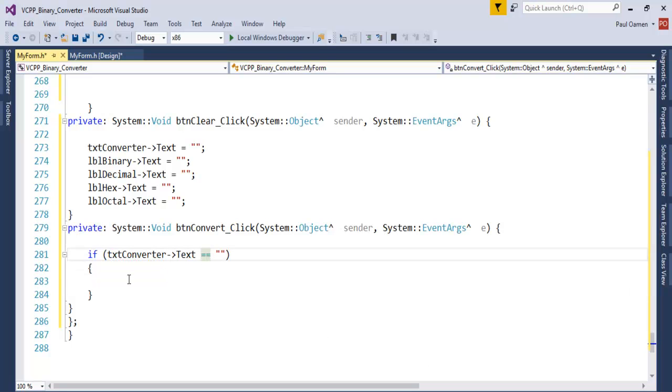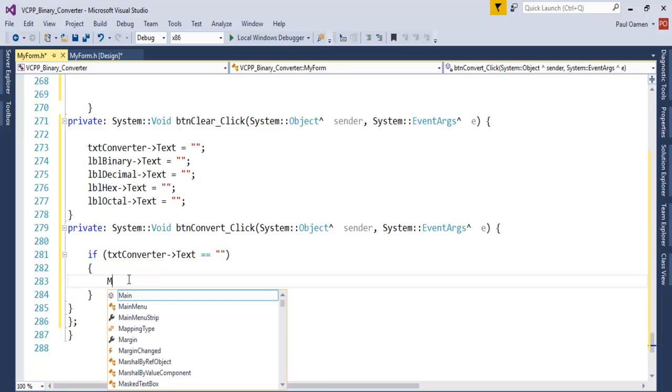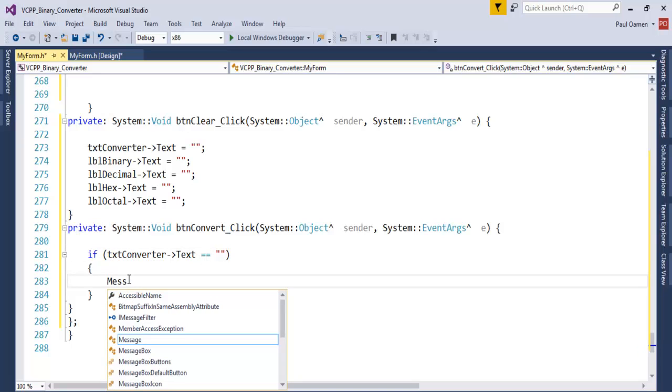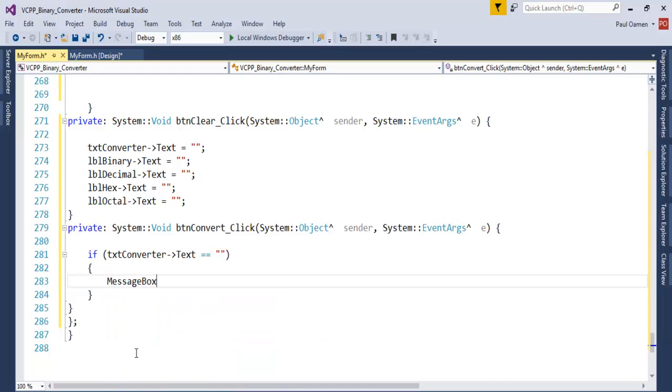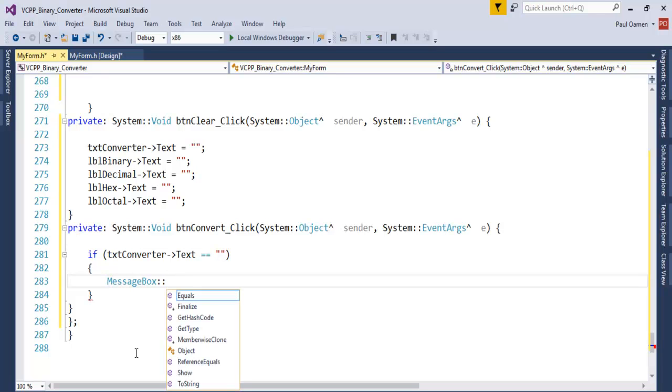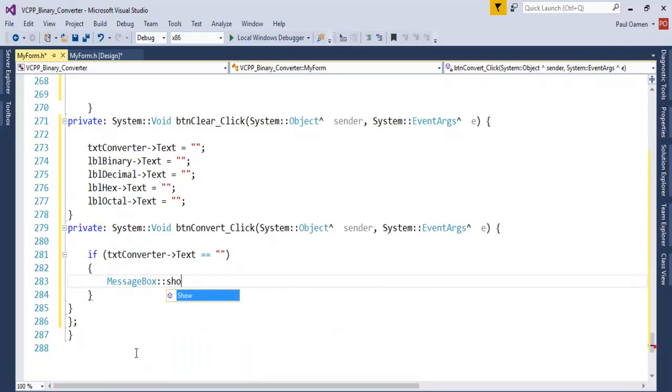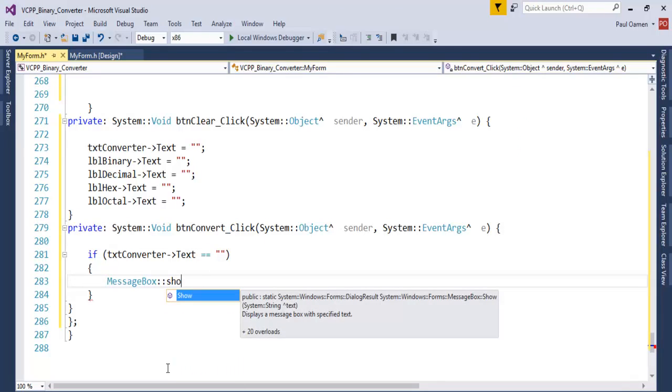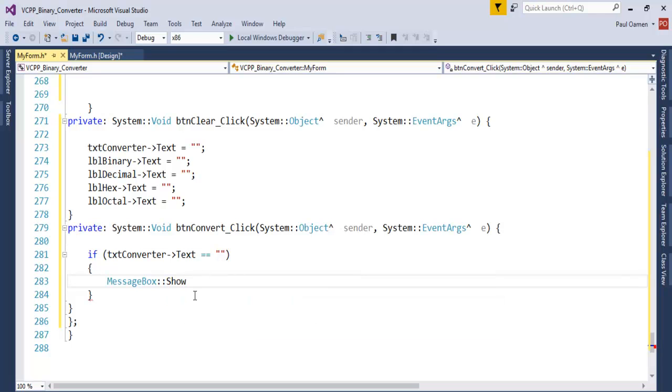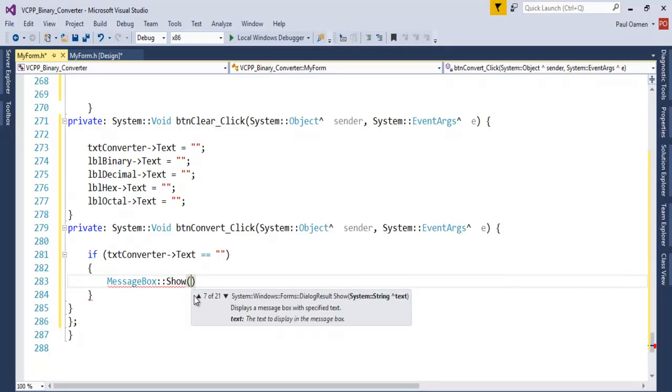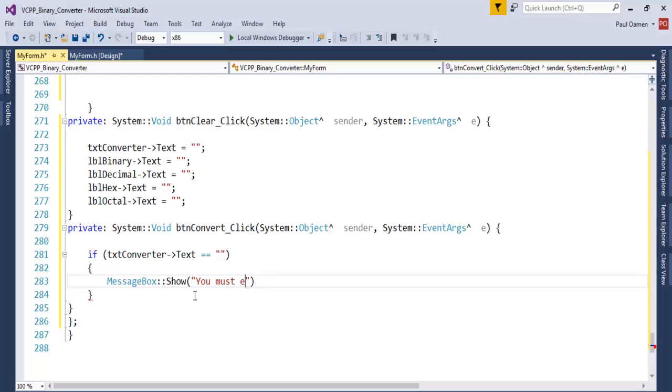I like the system to display the following message: MessageBox.Show. The message is 'You must enter a number.'